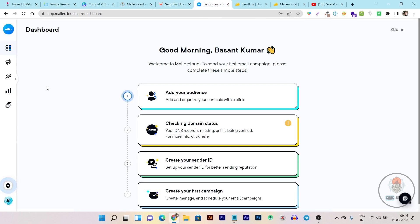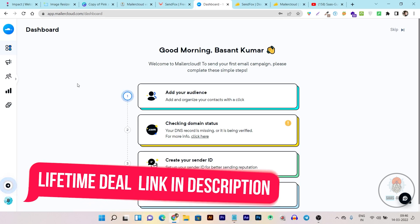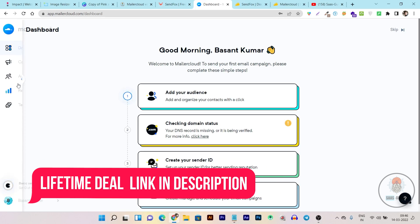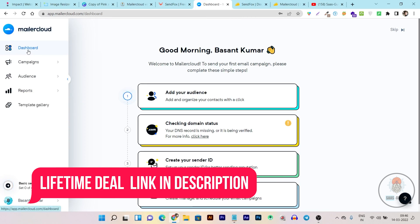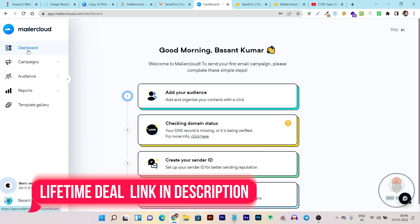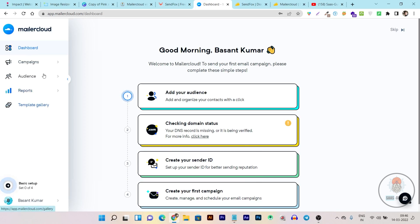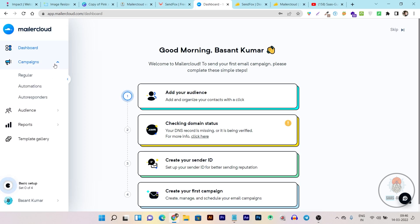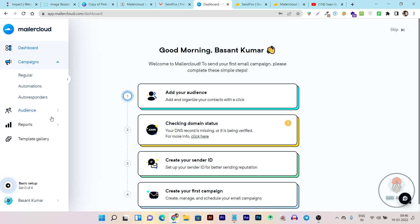In Mailer Cloud, the UI is pretty good and the colors are very eye-comforting. All the options and features can be found on the left side menu. Here you can see the campaign section and all the regular automations, autoresponders — everything is available in the menu options.